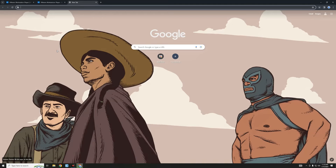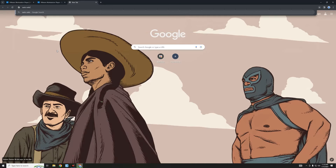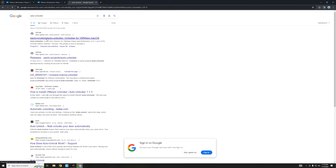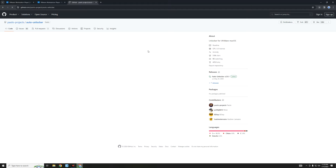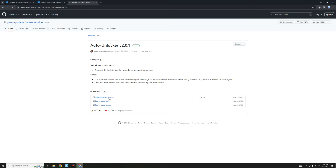Open a new tab and search for Auto Unlocker. You can see the link to Paolo Projects' Auto Unlocker — I'll also provide this link in the video description so you can head directly to this page. On the right you should see Releases, so click on the latest release you can find there, and then download Unlocker.